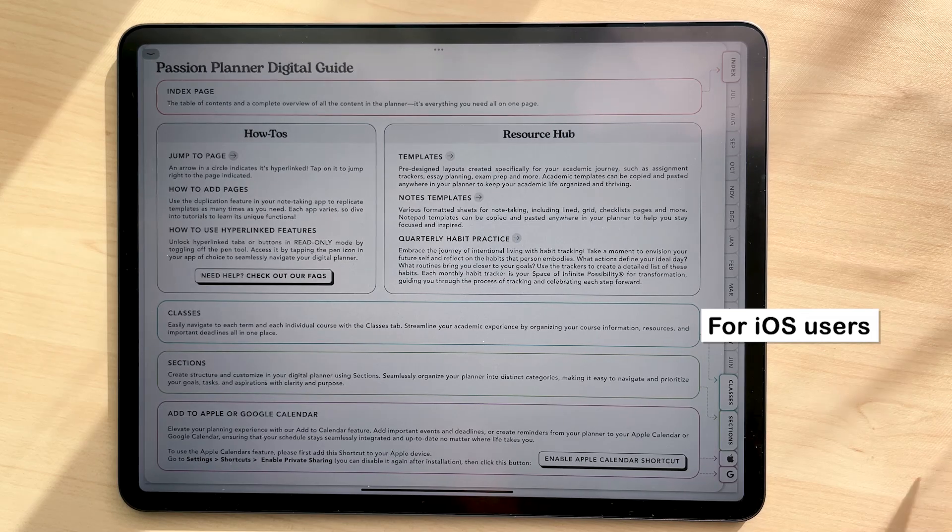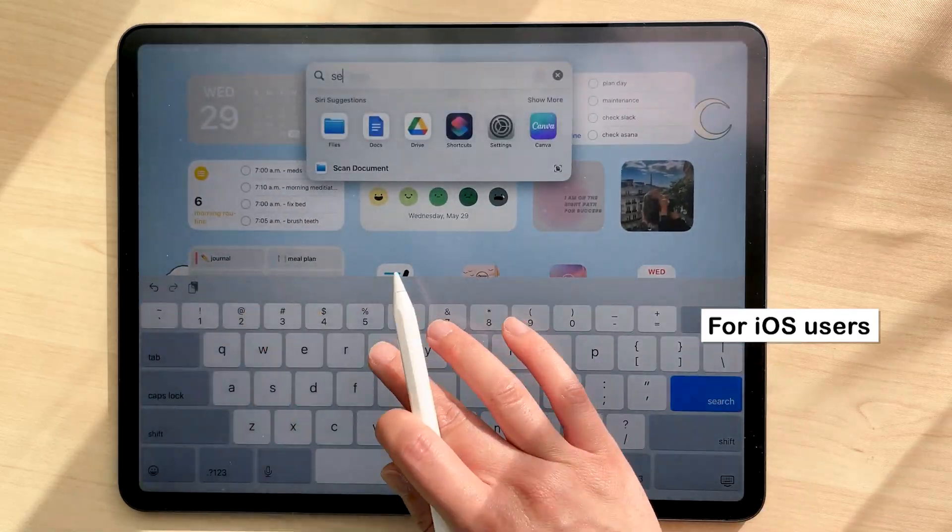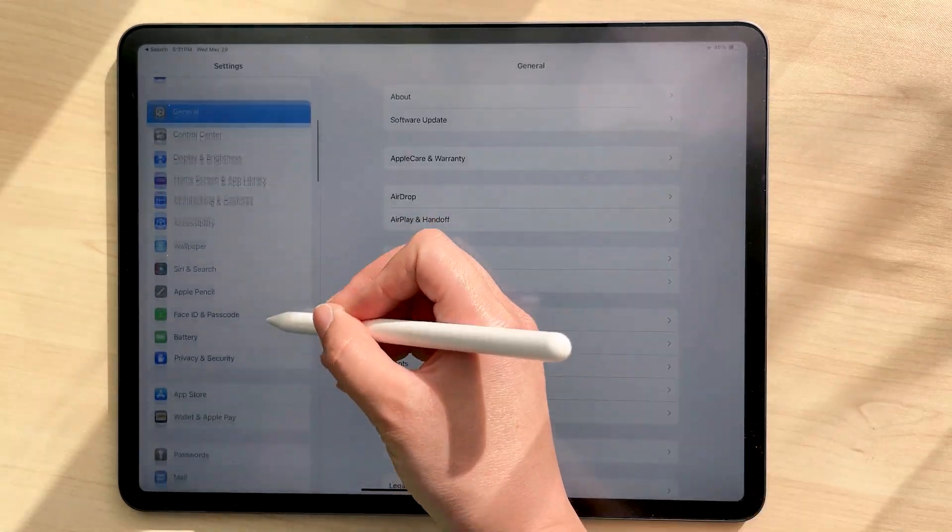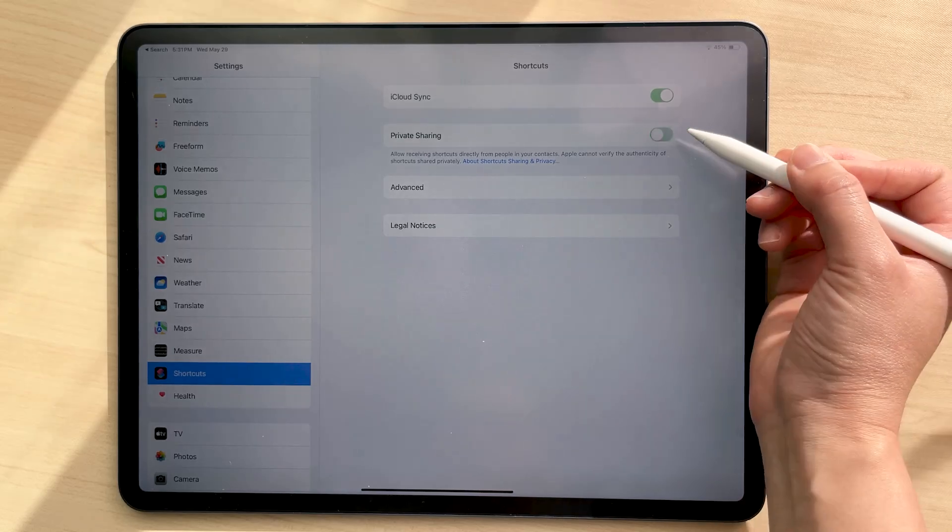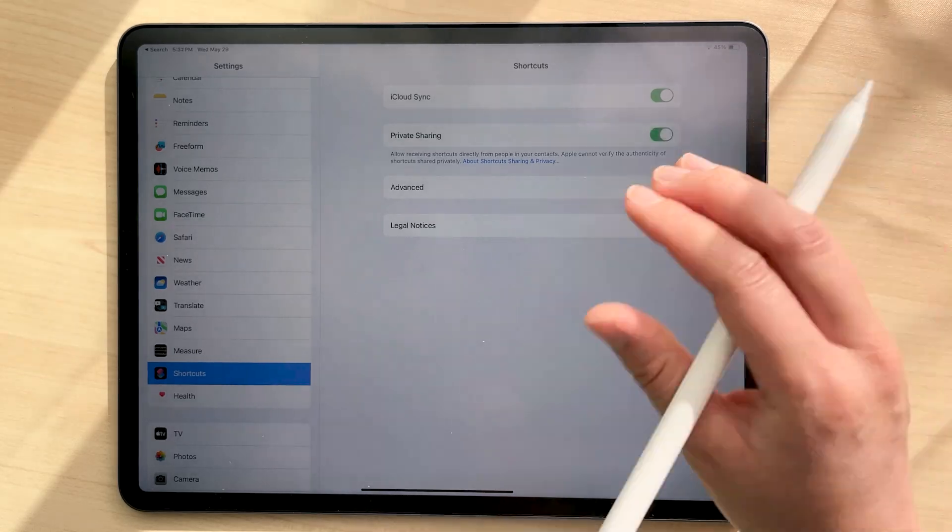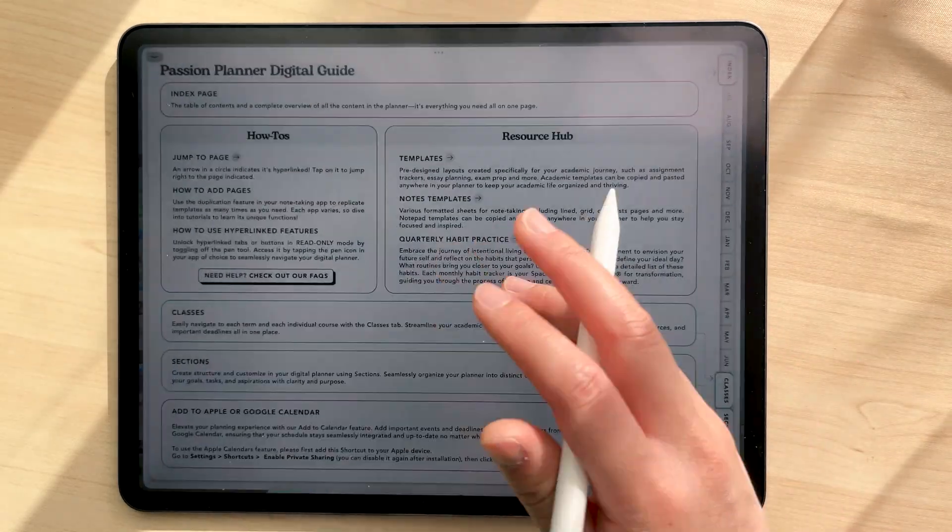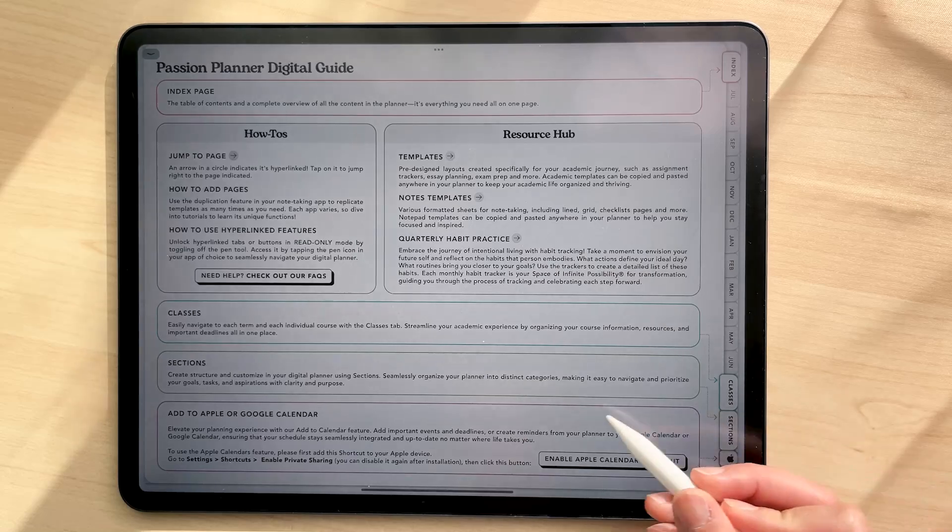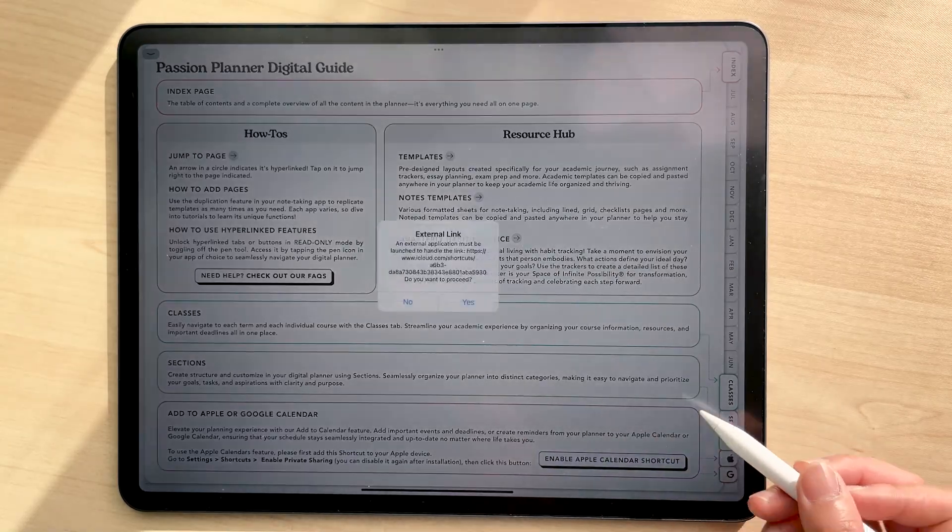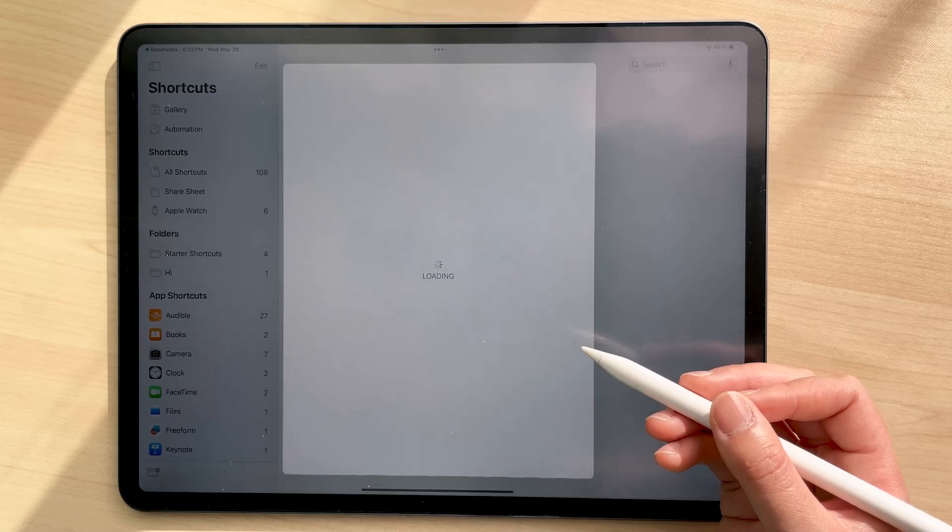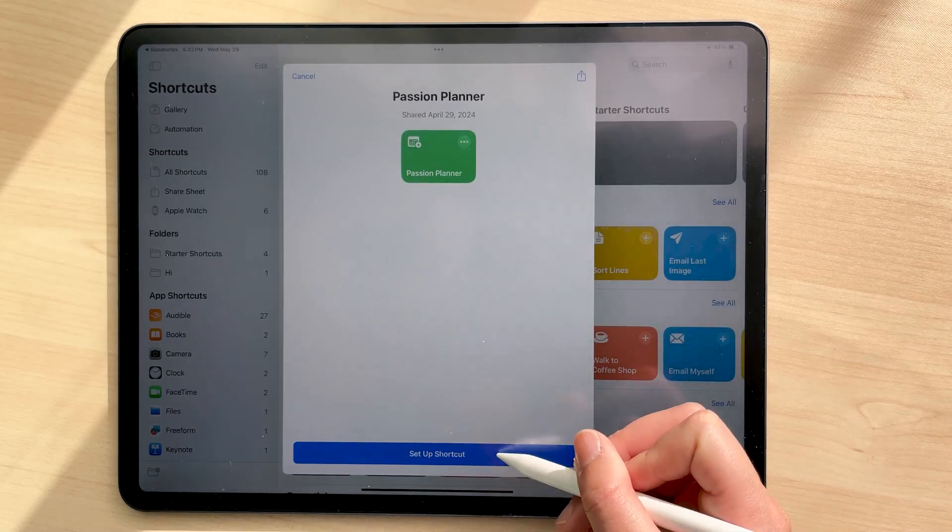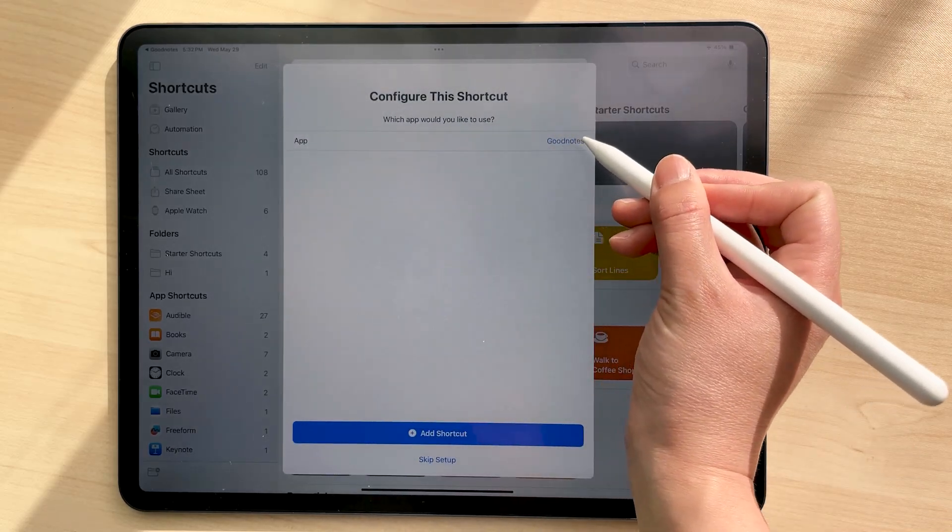So to set this up, first go into your settings app, then go to shortcuts and toggle on enable private sharing. You can disable this after installation. Then download this Apple shortcut by clicking this button on your guide page. It'll ask you which app you'd like to use, so make sure to select GoodNotes or whichever app you're using your planner in.